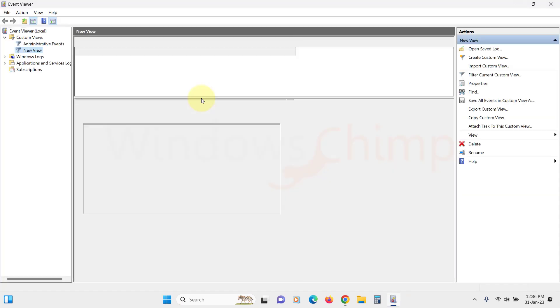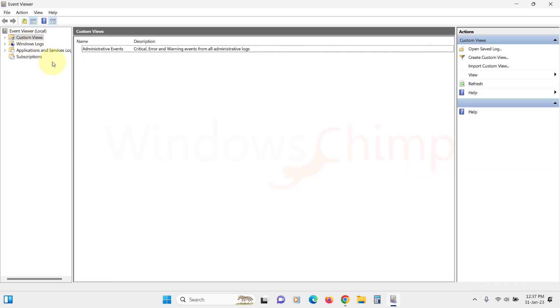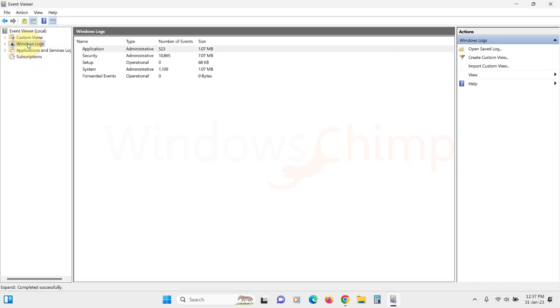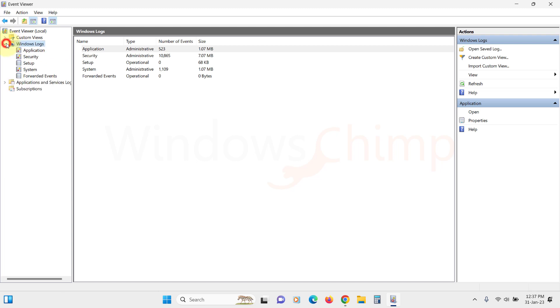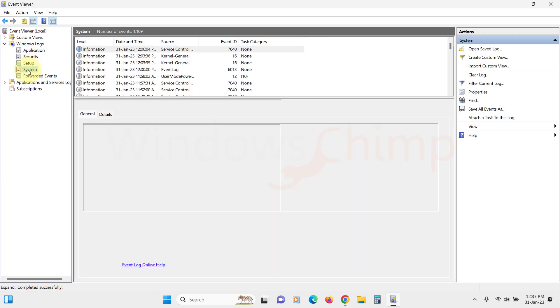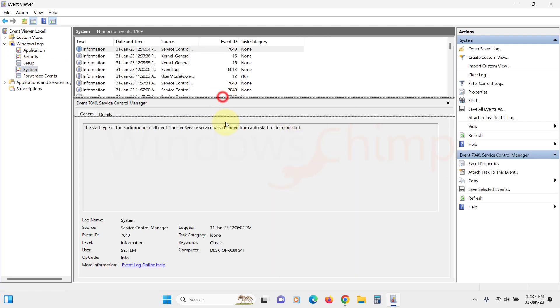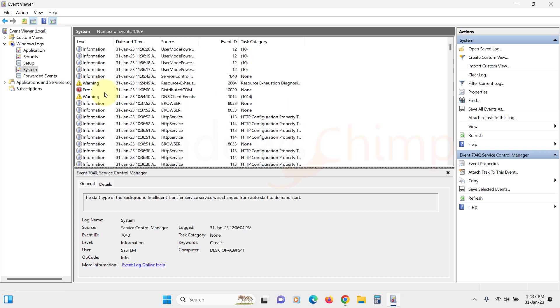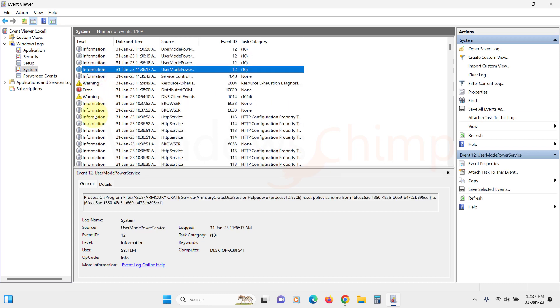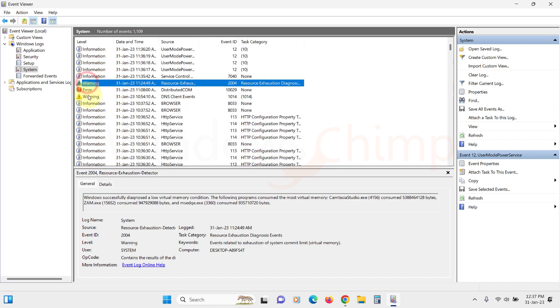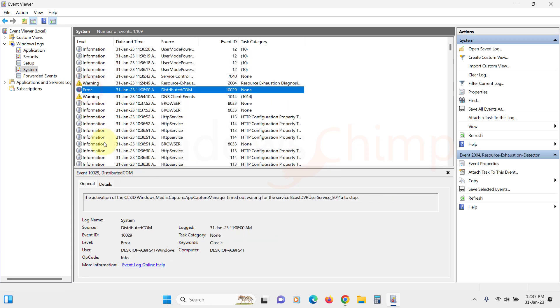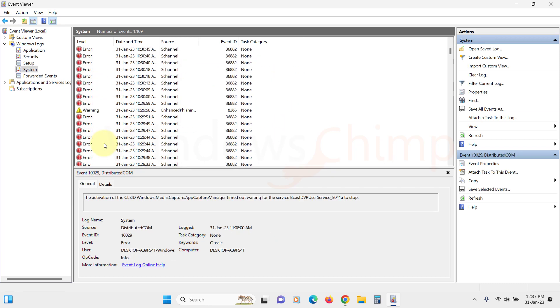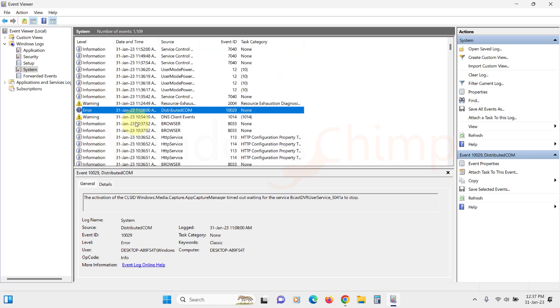Here you will see several categories. The one you should look into is the Windows logs, and because the system is crashing, check the system. Here you will see different types of events such as Information, Warning, Error, and Critical. You will get the timestamp for the event when it happened, Source, Event ID, and Task Category.